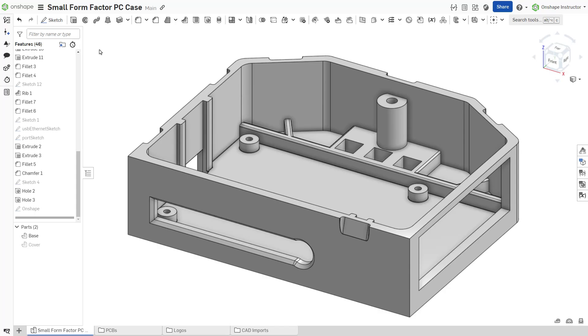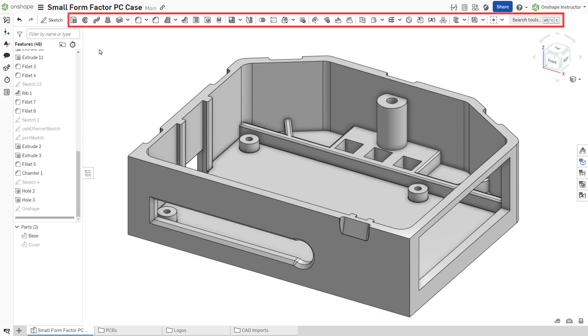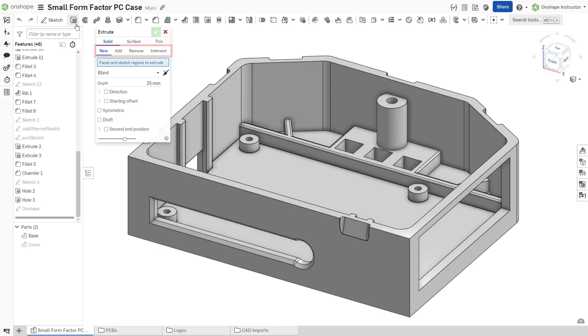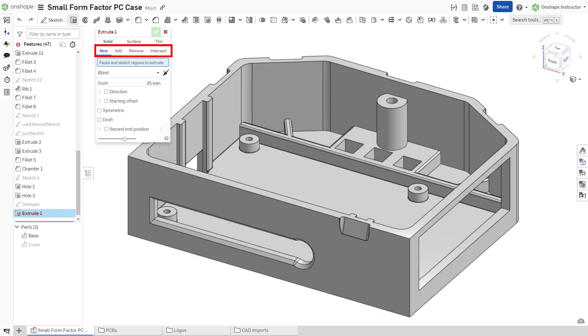Onshape optimizes the feature toolbar by combining features that may be separate in other CAD systems. Part of this optimization includes several boolean options. For example, the extrude feature contains options to create a new part, add to or remove from existing parts, or keep the feature's intersection with existing parts.